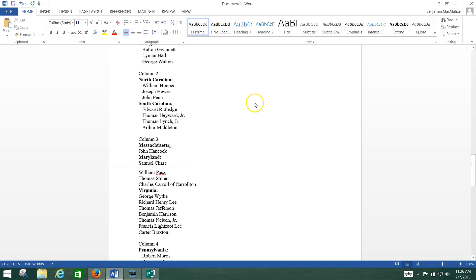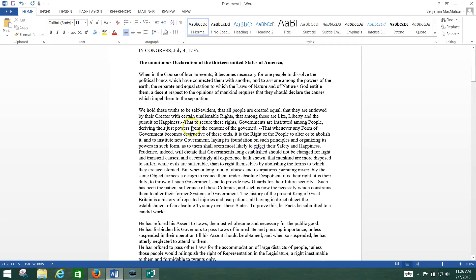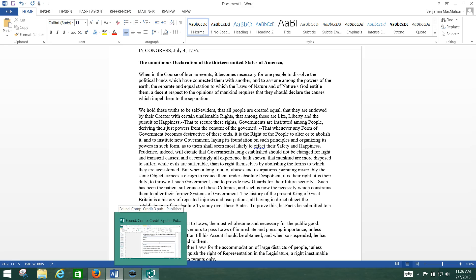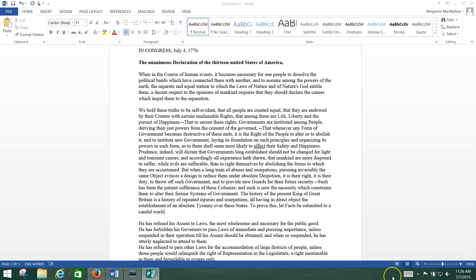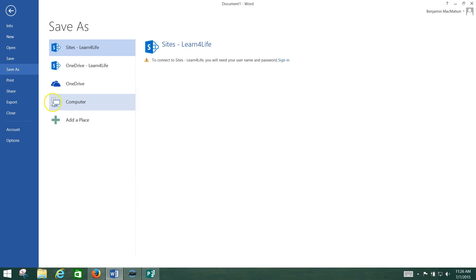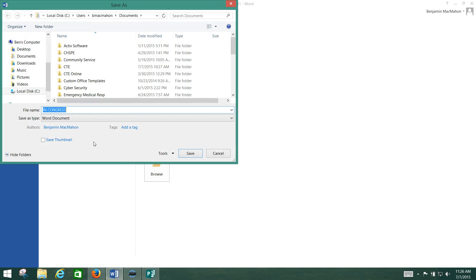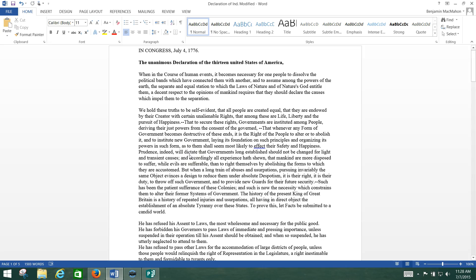That's a quick walkthrough of how you do the first two exercises. The last part says to save it to the Word Projects folder as 'declaration of independence modified.' So we go to File, Save, browse to the flash drive, type in 'declaration of independence modified,' and save it to the project folder. Alright guys, hope that was helpful. Thanks for watching and good luck with the class.